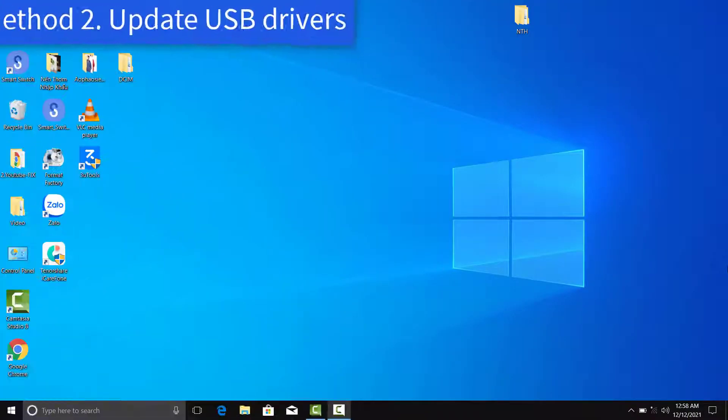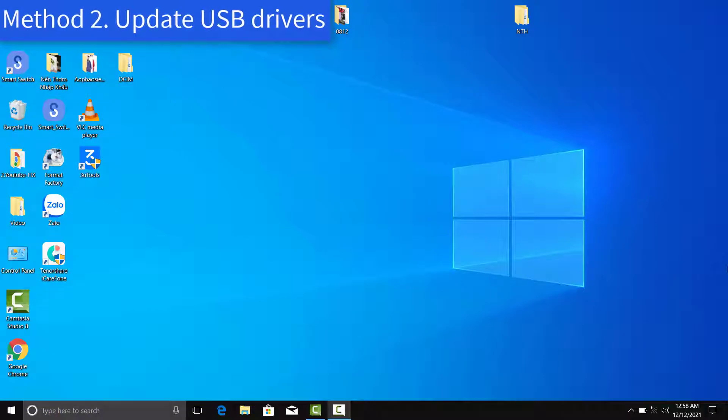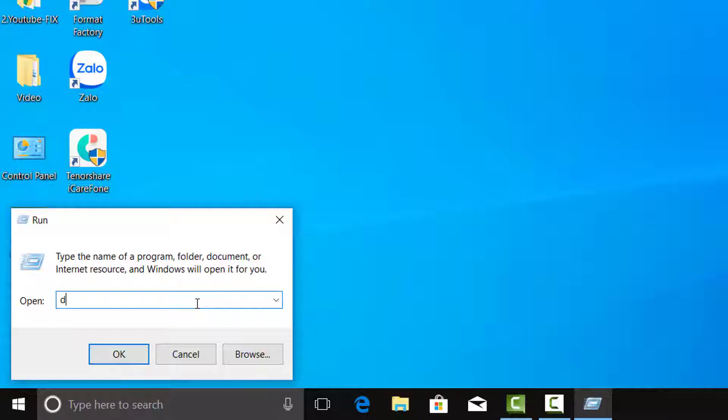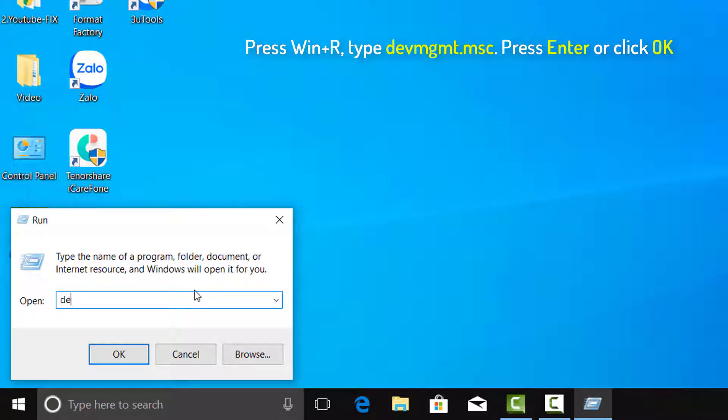Method 2: Update USB Drivers. Press Win+R to open the Run window and type the command devmgmt.msc. Click OK to open the Device Manager.